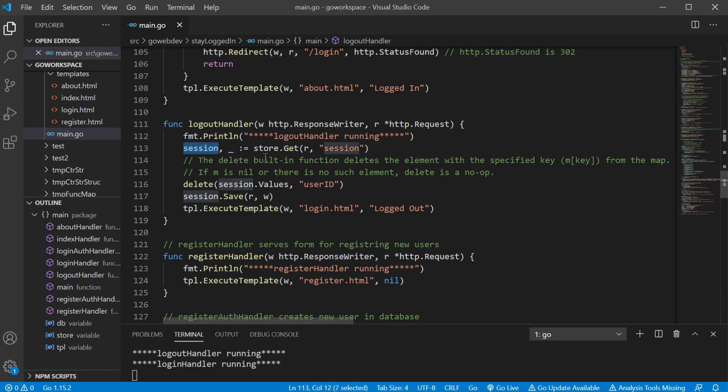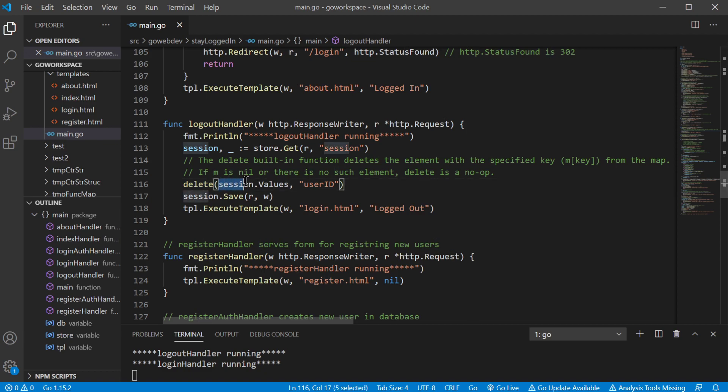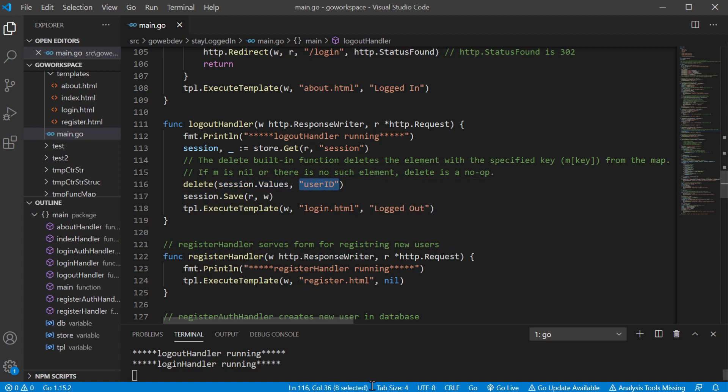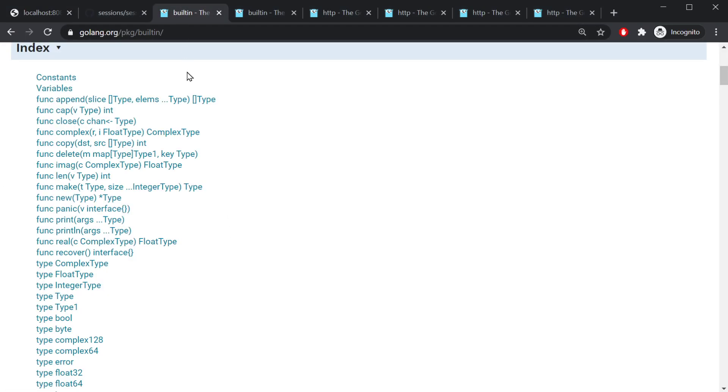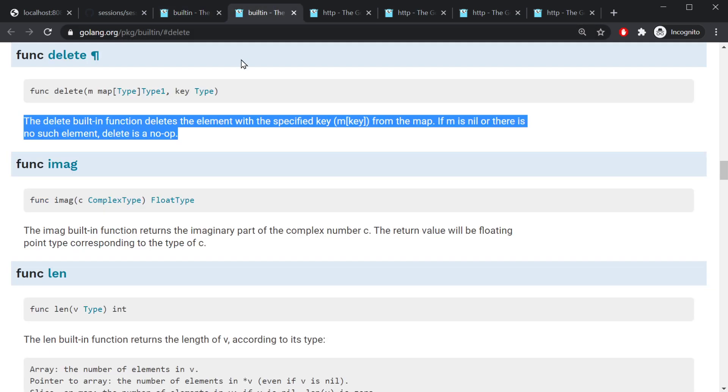And we're gonna run the built-in function delete. We're gonna go ahead and delete out of our map the value with the key user ID. So let's go ahead and take a look at that built-in function. So golang.org package slash built-in, you can look at all these different functions.